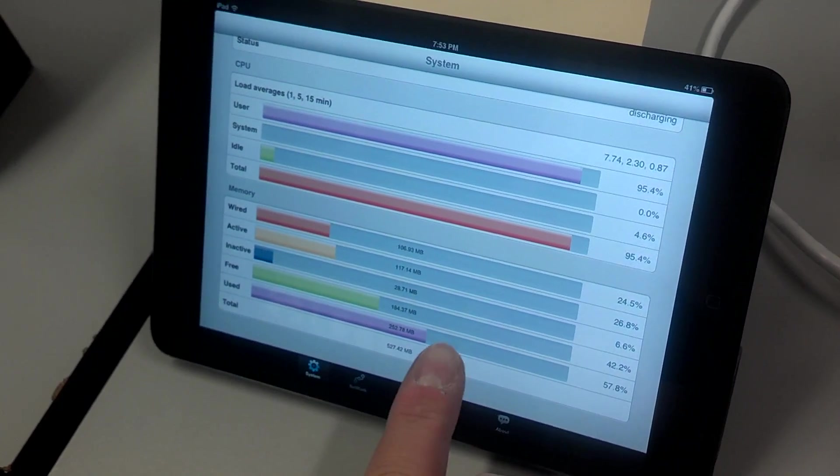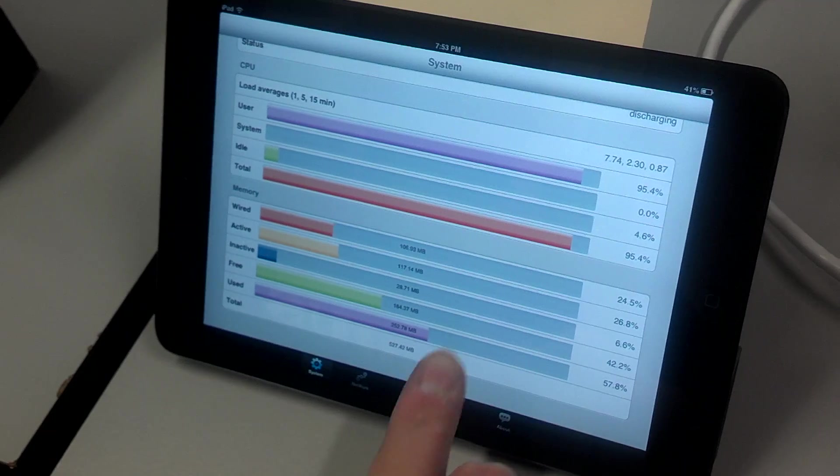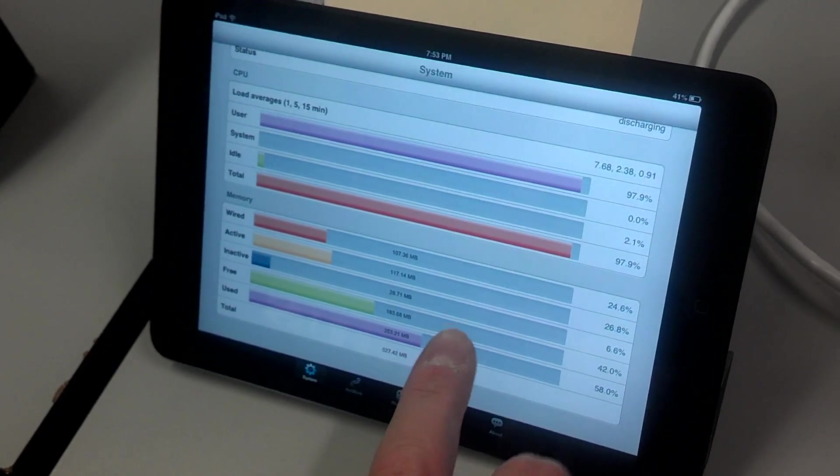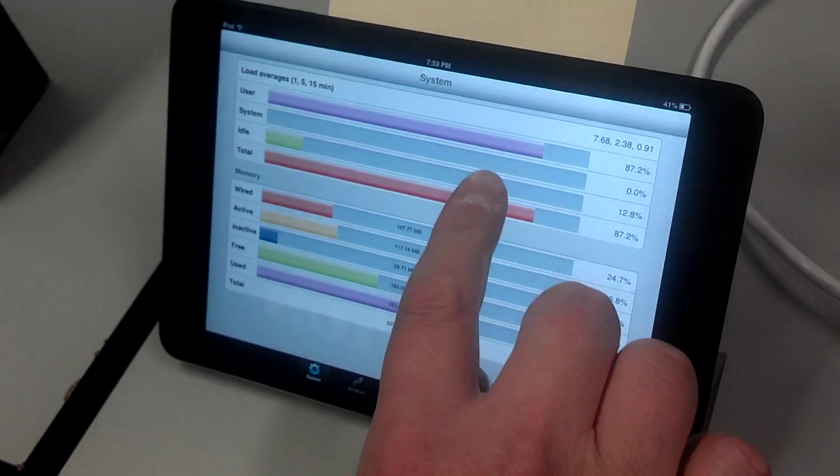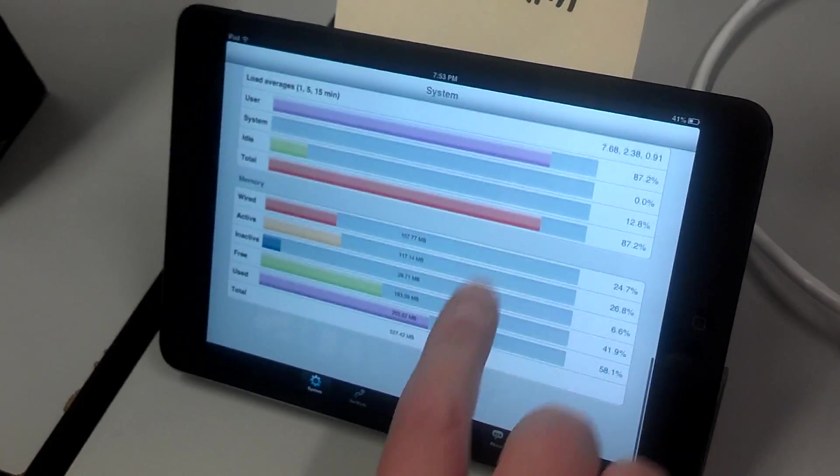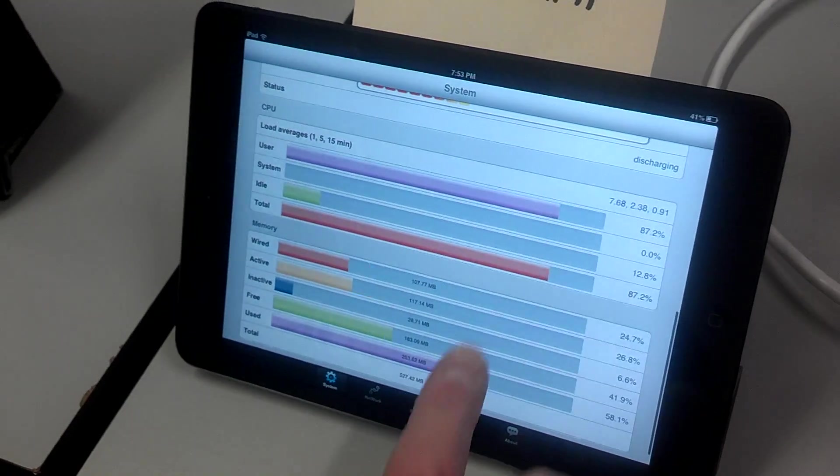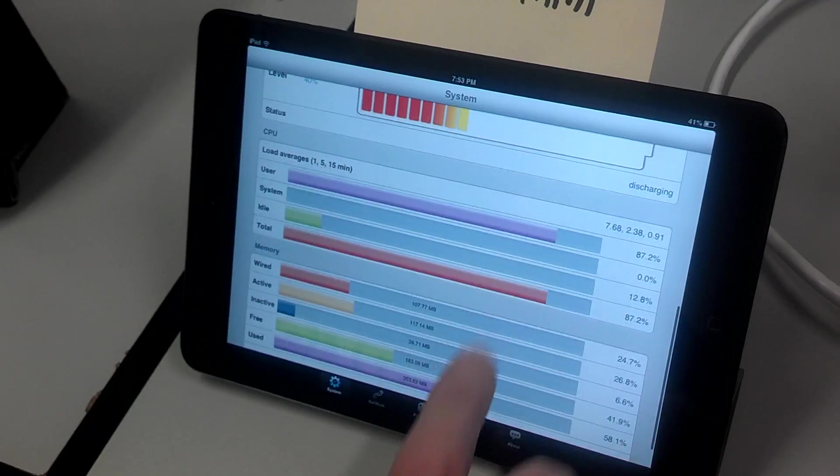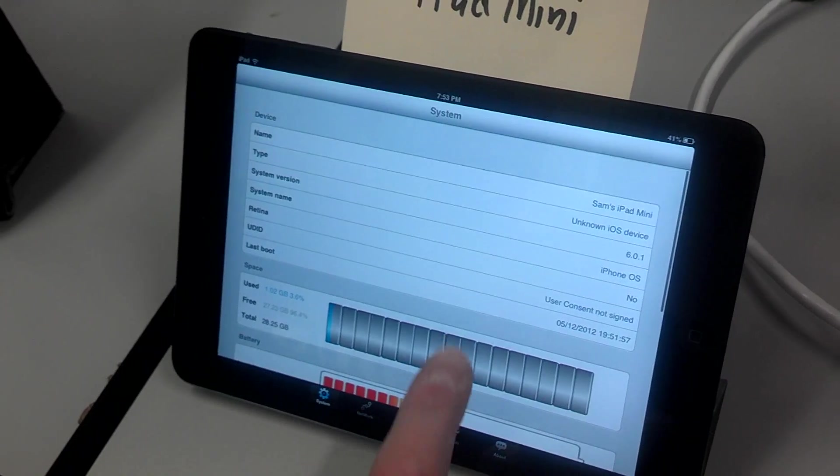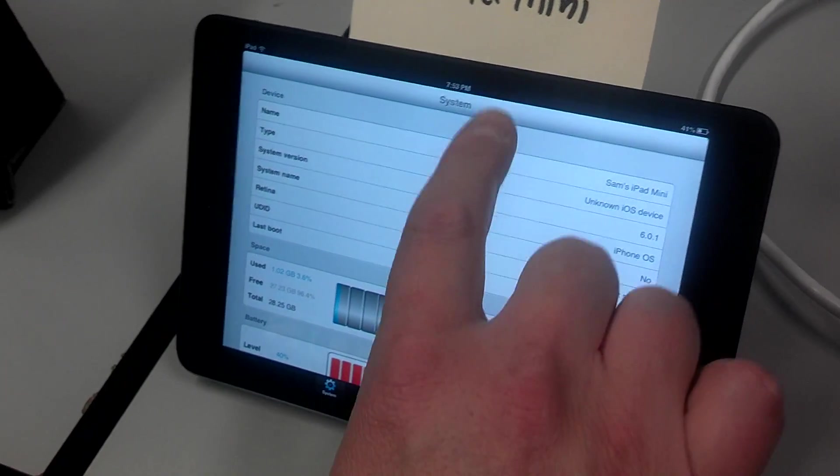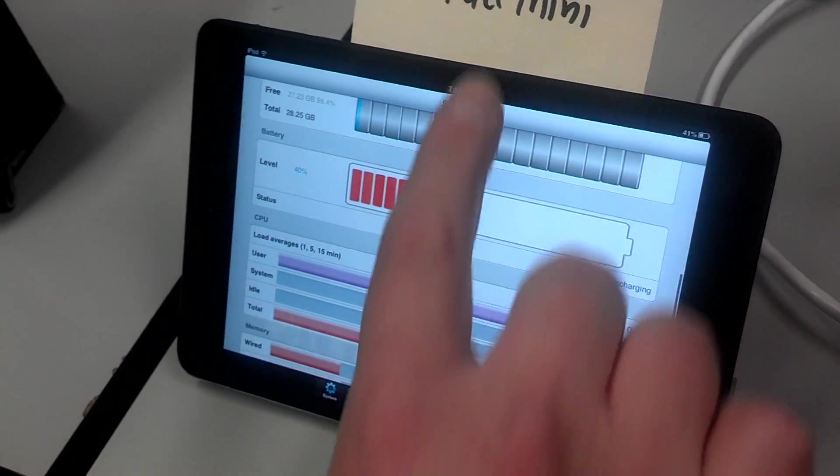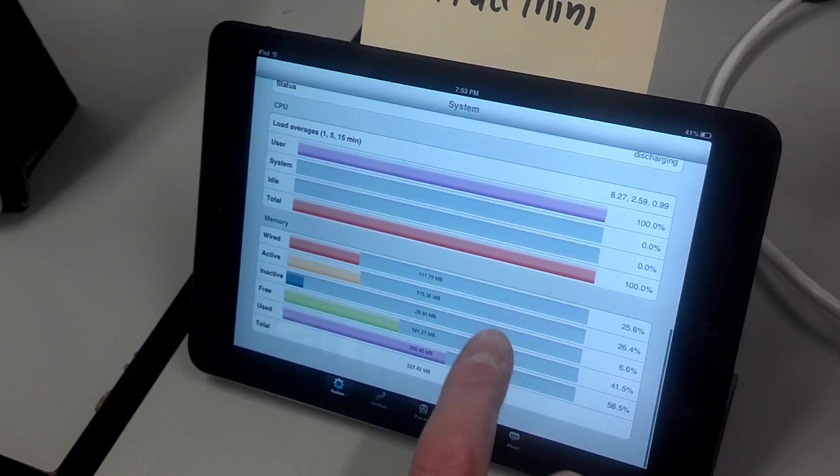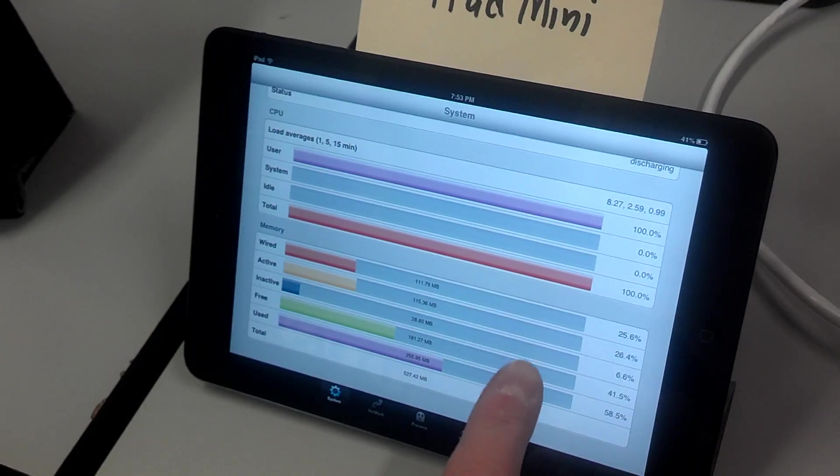One thing about these attacks is they're a little bit random and unreliable. What we got before was it froze up to where you couldn't even scroll. This one moves a little bit, but it moves really badly and slowly.